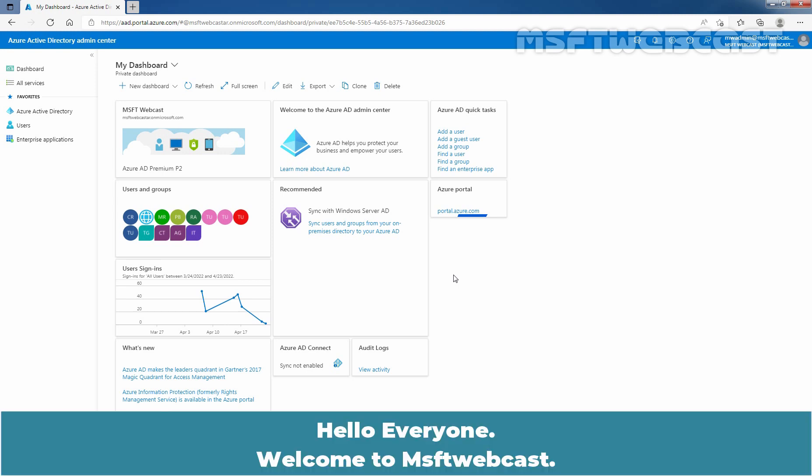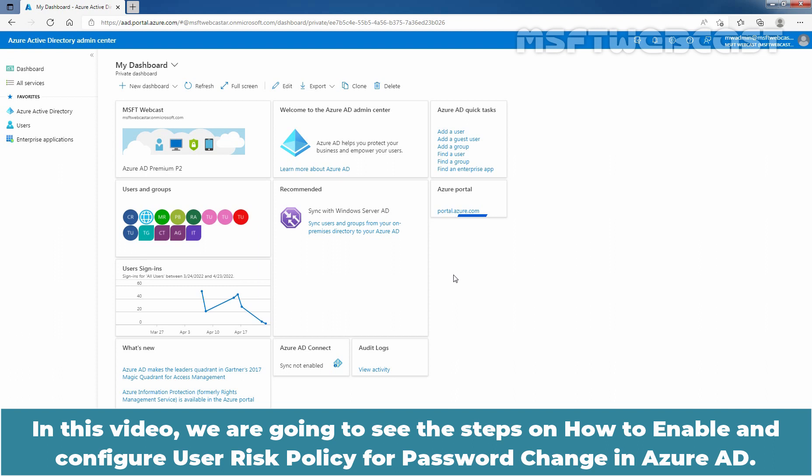Hello everyone. Welcome to MSApti webcast. In this video, we are going to see the steps on how to enable and configure user risk policy for password change in Azure Active Directory.